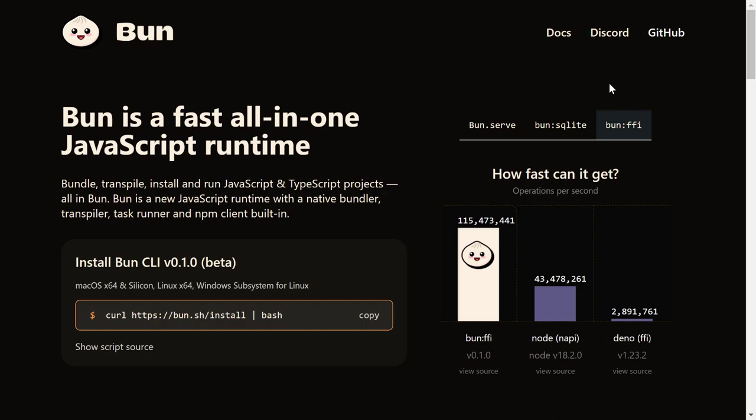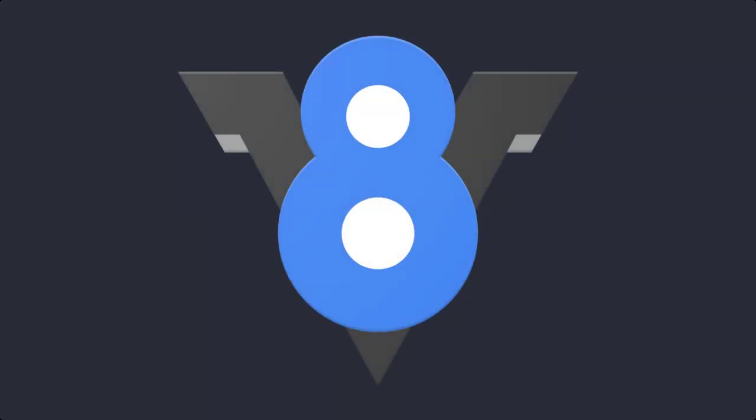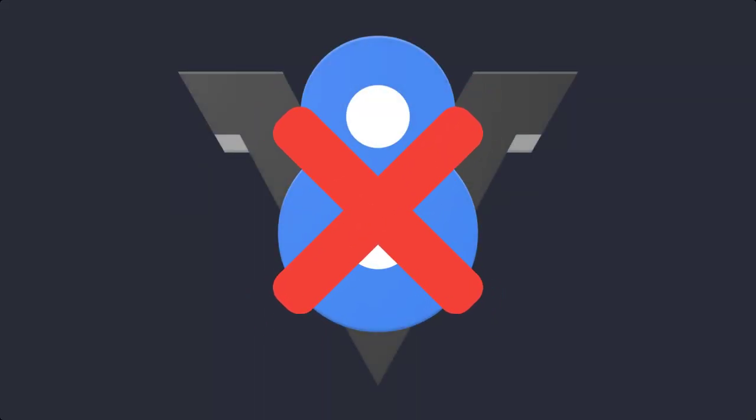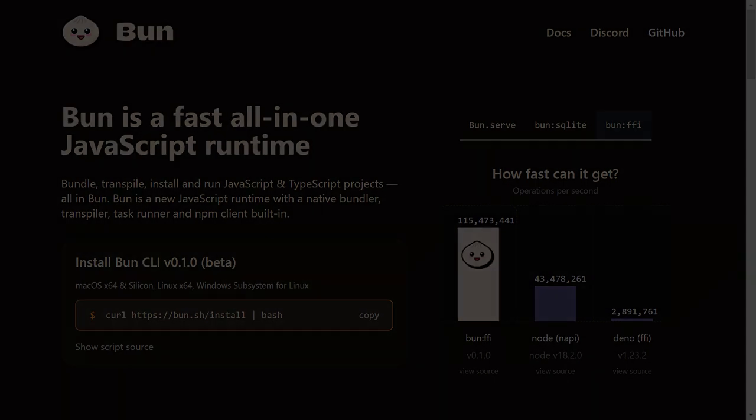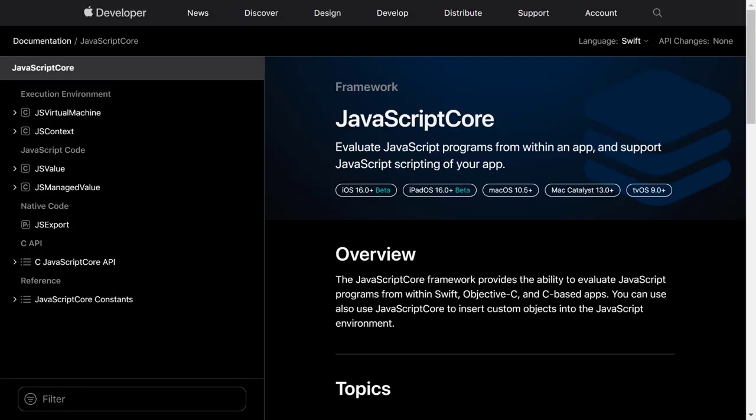The next question to address here is how does BUN achieve this supremacy over Node and Deno? It does this by not using V8 engine. Internally it uses JavaScript core from Webkit. JavaScript core is generally considered to be faster when compared to V8, but is hard to work with.